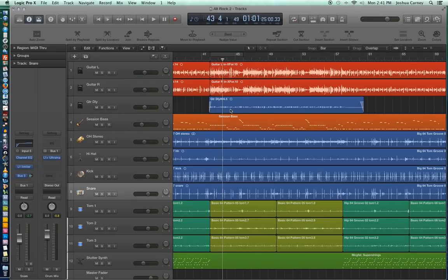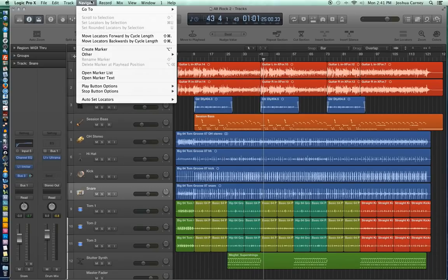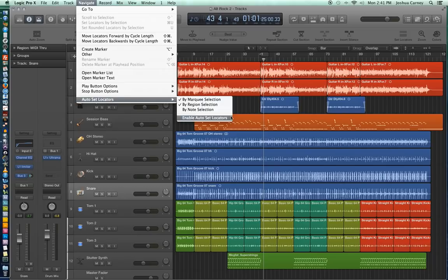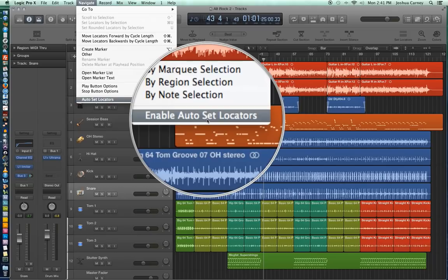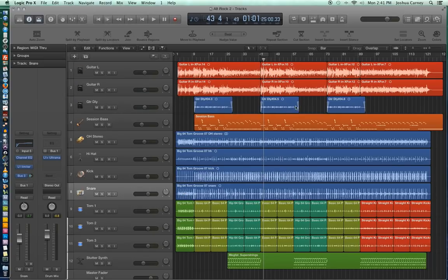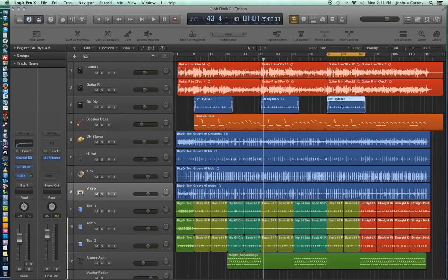Another useful feature with cycle mode is if you go up to navigate here and then go down to auto set locators. One of the options is enable auto set locators. And when you turn this on what it does is it sets the cycle range to the duration of whatever clip you've selected, whatever region you've selected.